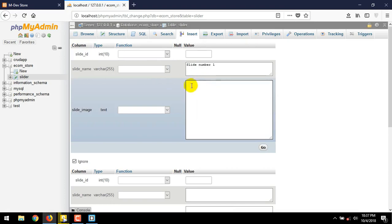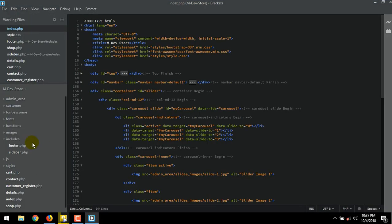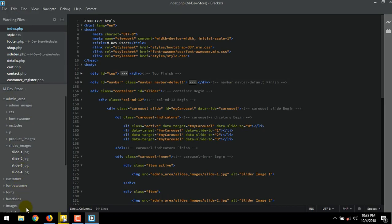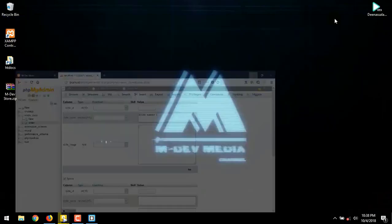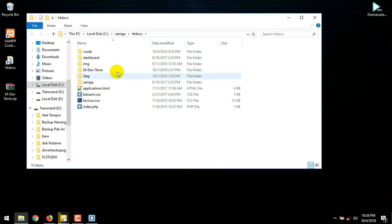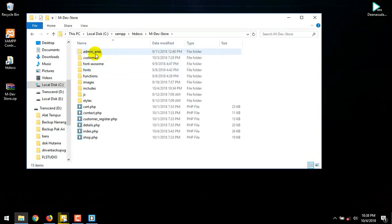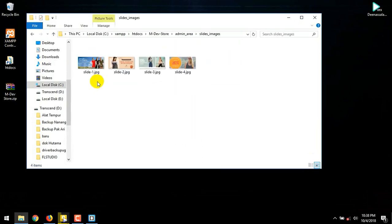Next is the slide images. We have already put four images our slide inside the slides_images folder, under the admin_area folder. Let's check inside our website main folder. Click twice htdoc shortcut. Open mdevstore folder. Go to admin_area. Then slides_images. This is our slide number one. Just copy the image name.